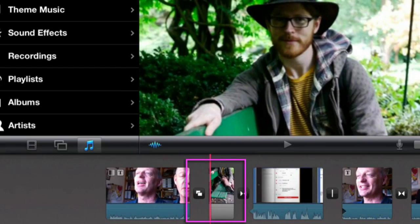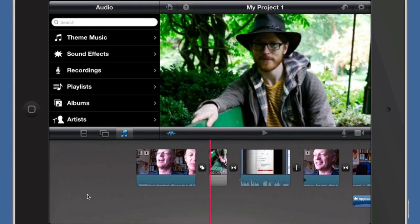Obviously if you've got something here like this photograph, there's no audio with it, but what you could do is record a voiceover to go over the top of it.